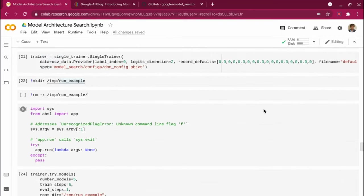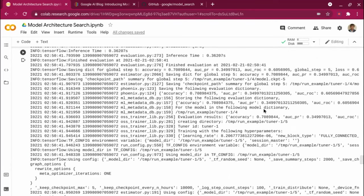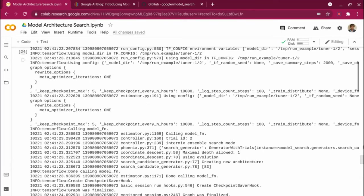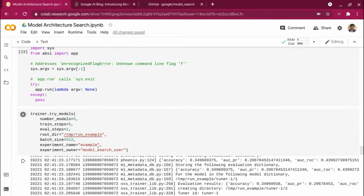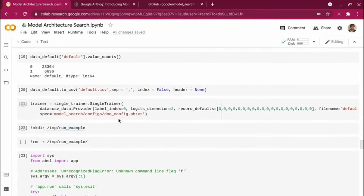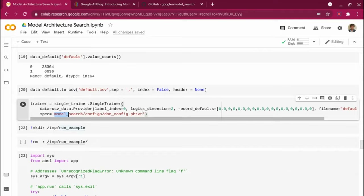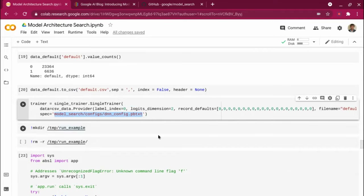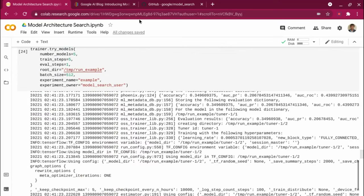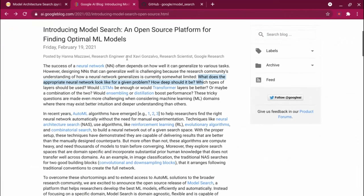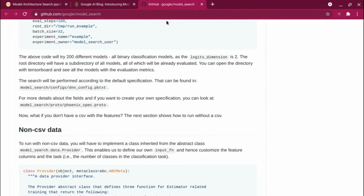Or I can edit the specification itself — rather than running the entire search space, I can limit it. When you create your trainer object, you can specify in the config file how your DNN network should be structured and limit it. You can find more details on the Google AI blog — this is a pretty new blog that came out yesterday — and also on the GitHub repo. That's about it. Thank you very much.